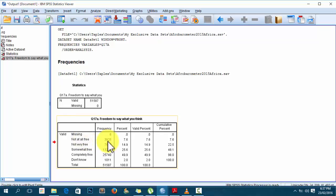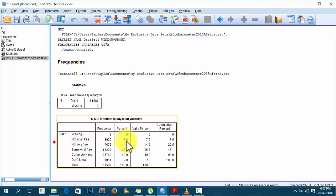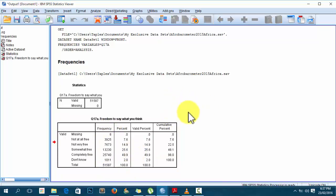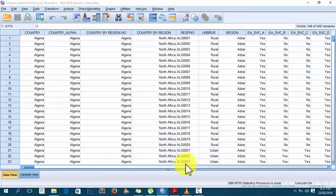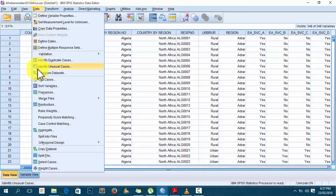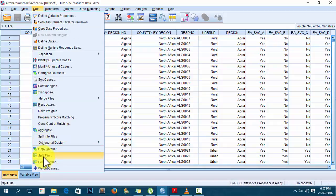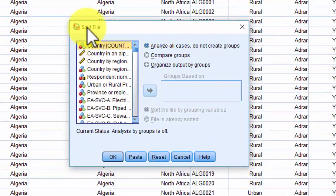You can see I have only one table — this is the analysis summary for all the countries combined in this dataset. You have missing, not at all free, and the percentages and valid percentages. This is not what I want. I want these tables to come out grouped by country. To do that, I'll go back to the data and go to Data > Split File.